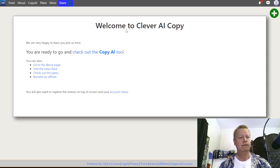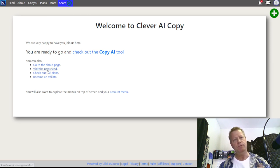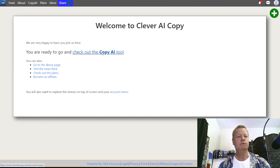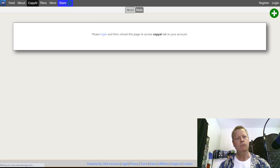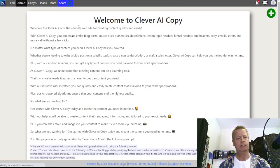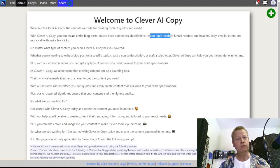You'll first see a welcome page that says you're ready to go, and you can check out some other pages depending on updates to the site. If you click through, it takes you to the actual Clever AI tool where you can do all the things we talked about — create entire blog posts, course titles, summaries, descriptions, lesson topics, and funnels.